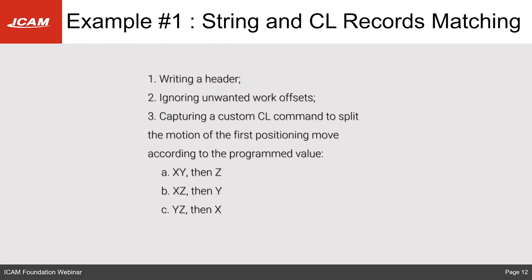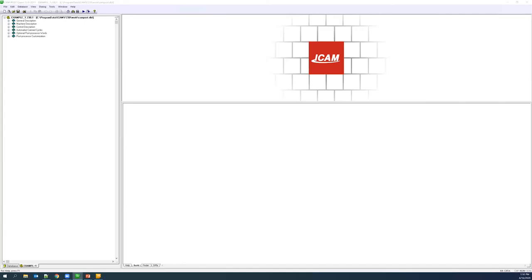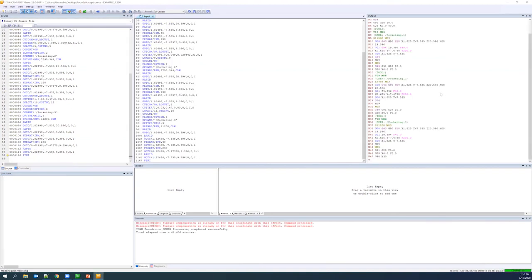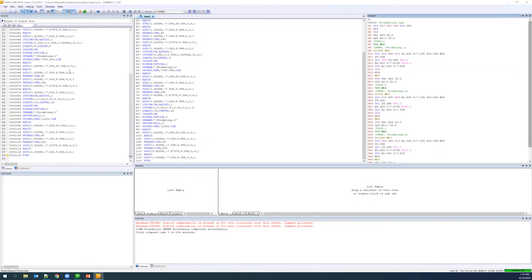Daniel takes over to walk through the first example, which touches on string formatting from the previous webinar and creates two user-defined macros: one to ignore unwanted repeated work offsets, and a second to capture a custom cell command that splits the first positioning move according to a program value — splitting motion in XY then Z, XZ then Y, and finally YZ then X. In Quest, with an arbitrary post processor and CL file, running the sample shows a couple of tool changes and a custom command with a plunge option.